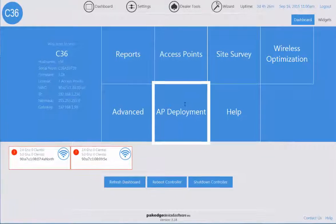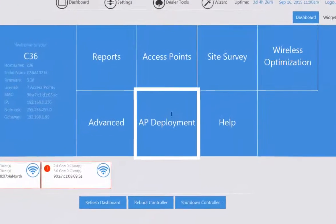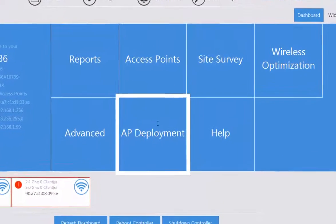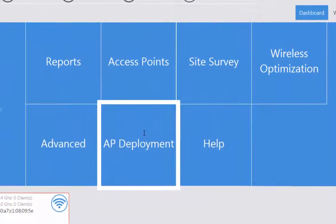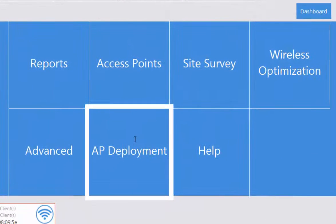When you first log in to your C36 Macrocell controller, you're immediately going to see the main menu options available.